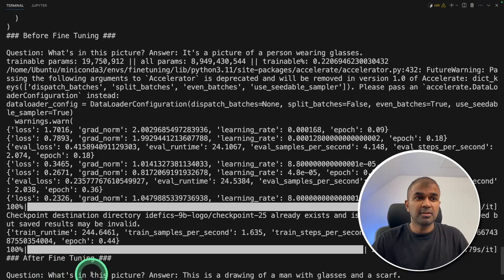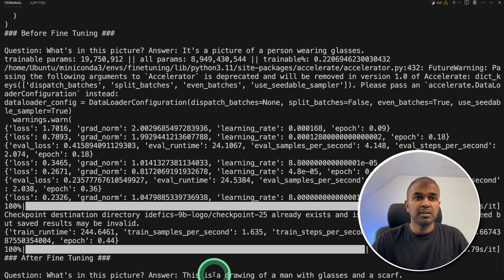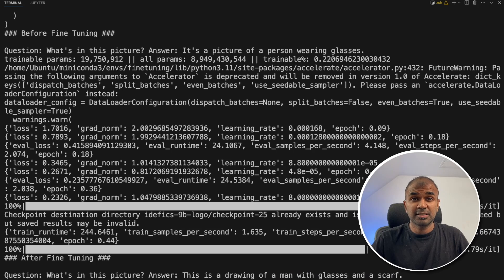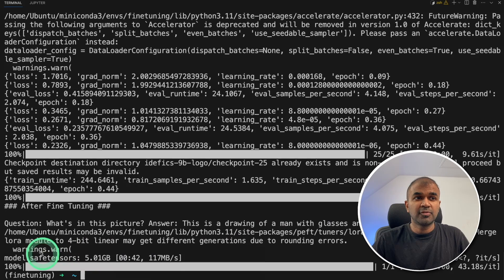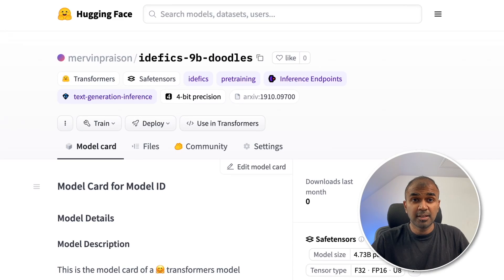So after training, here is the answer. What's in this picture? This is a drawing of a man with glasses and scarf. That is correct. That is exactly what we expected. Finally, the model got uploaded to Hugging Face which you can see here.